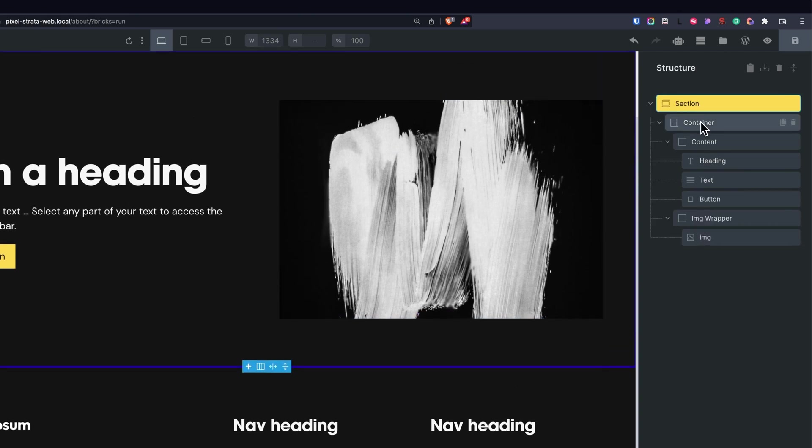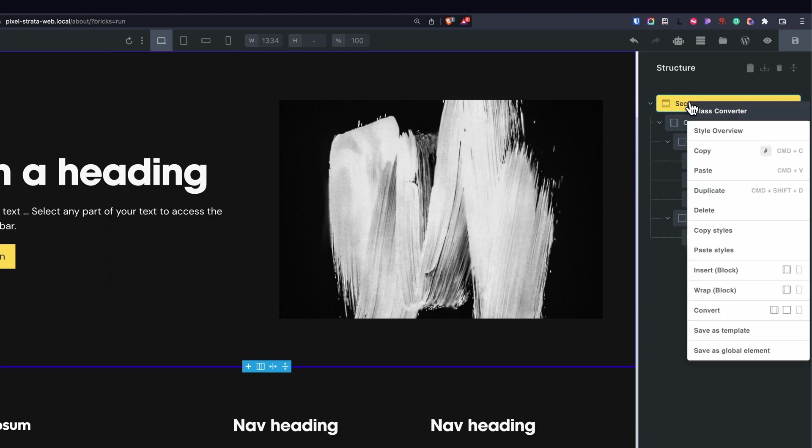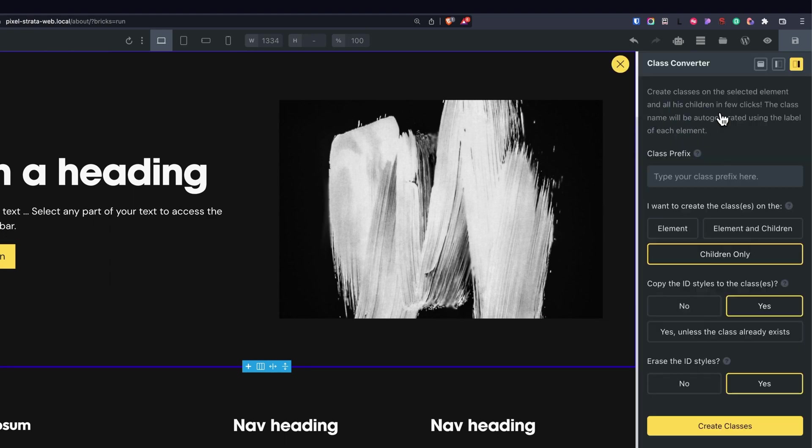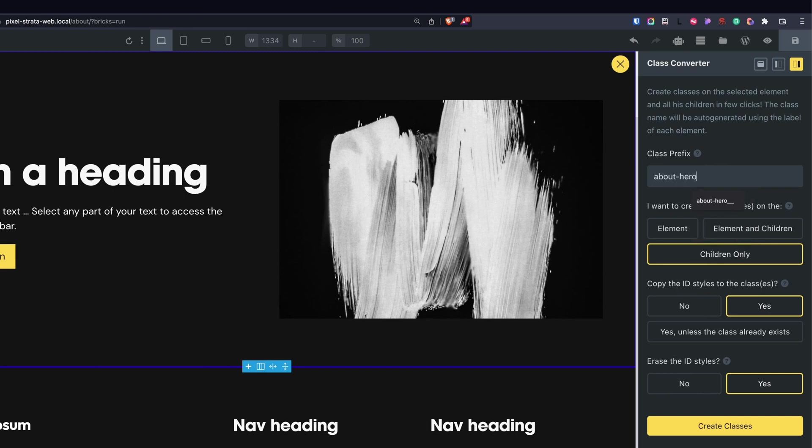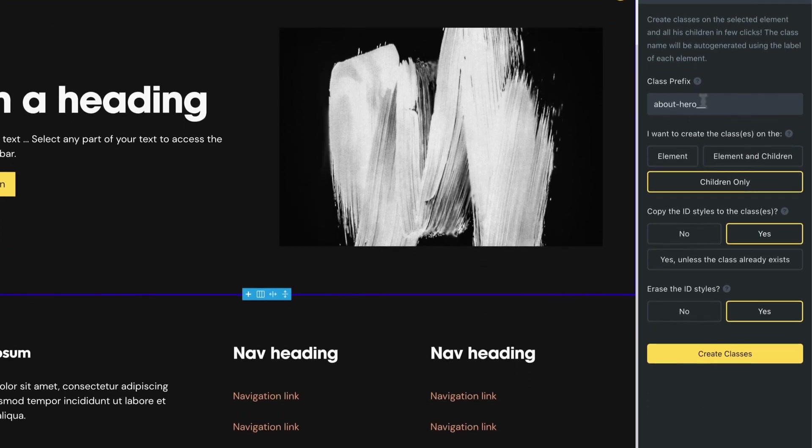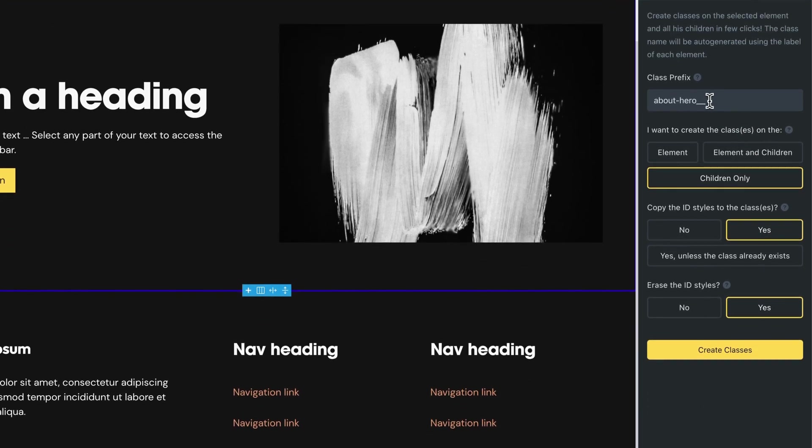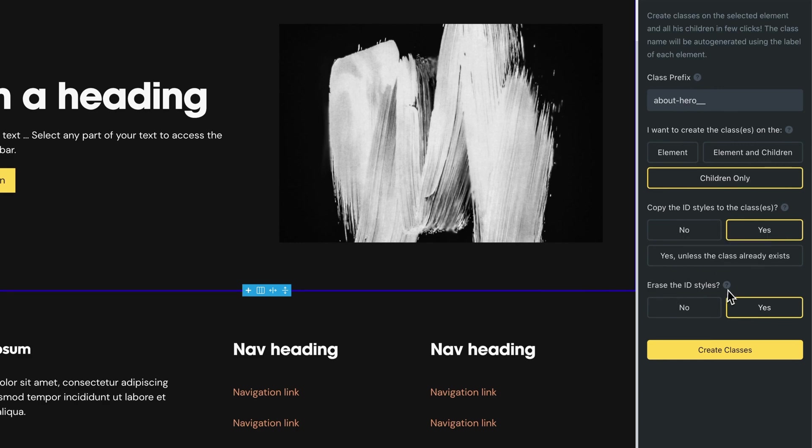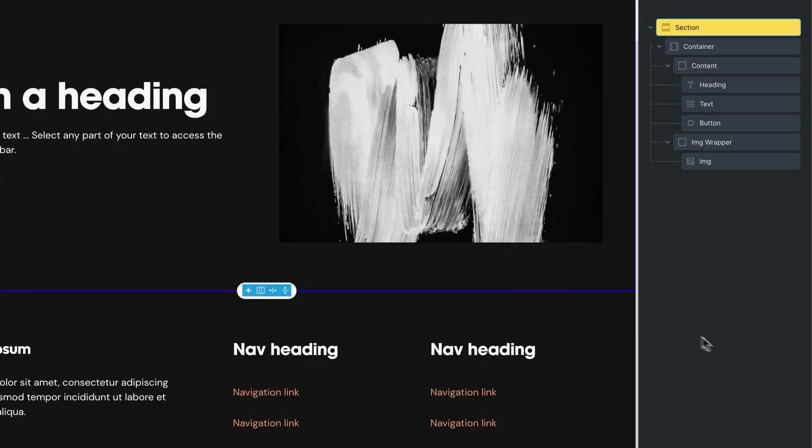What this will do is that it'll automatically add these names to the BEM class. So if I right click on my section, Class Converter, put in my prefix about hero double underscore, the name of the element will be added here. So I want to create classes on the children only, I want to copy the ID styles to the classes - yes, and erase the ID styles - yes. Create classes.